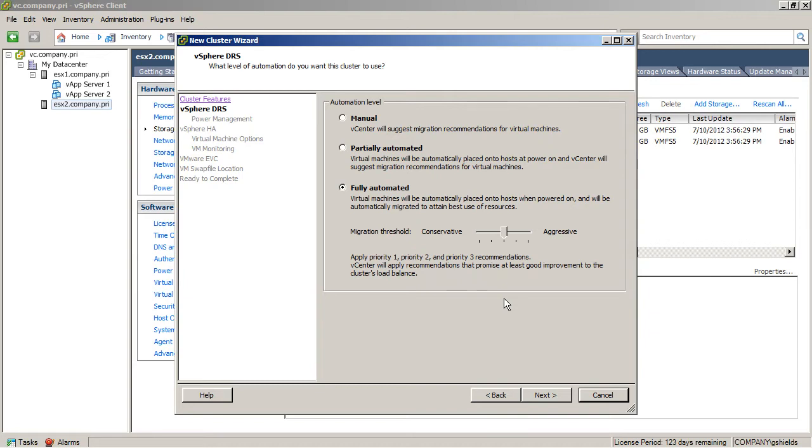The first of which is DRS. This is the load balancing piece of your vSphere cluster, and you can choose an automation level here of essentially it does not do any of the automatic load balancing, it does after you approve the suggestions that it provides, or it does all of the load balancing for you.